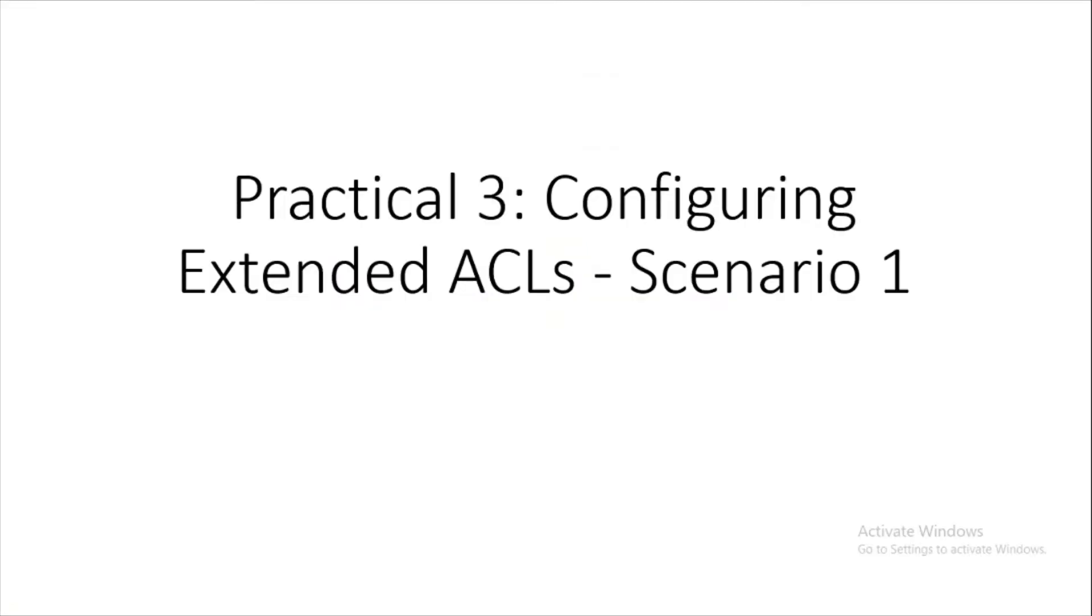Hello everyone, greetings from TCC. We are going to see how to configure the extended ACL, that's scenario number one, practical number three in the list.